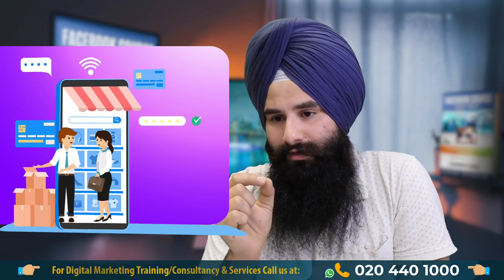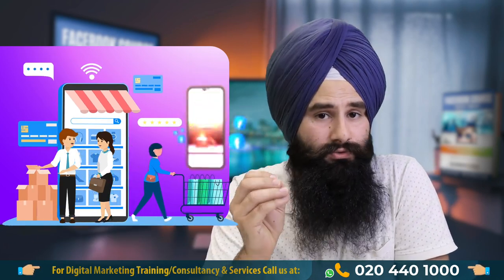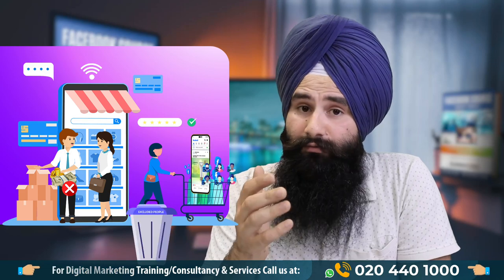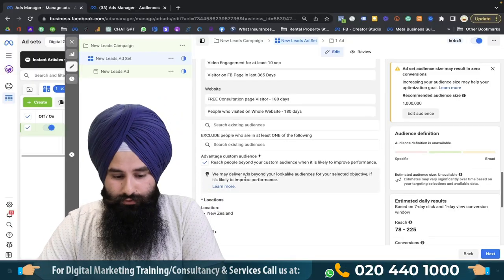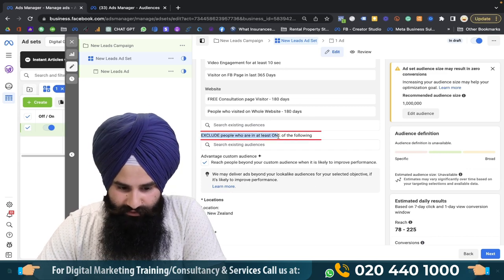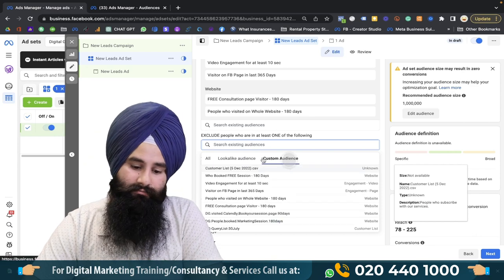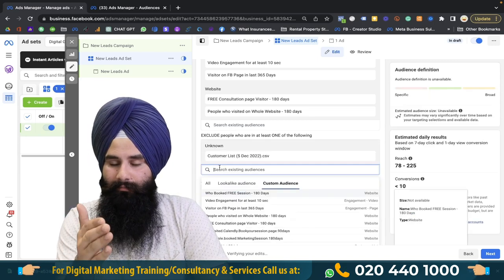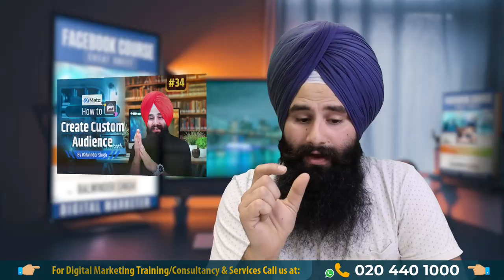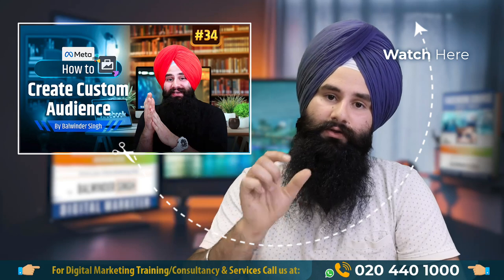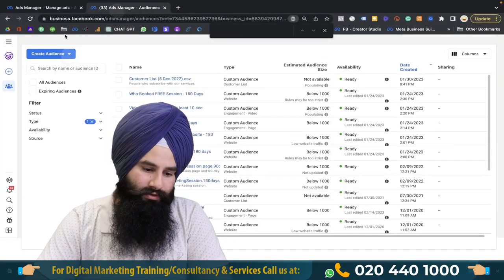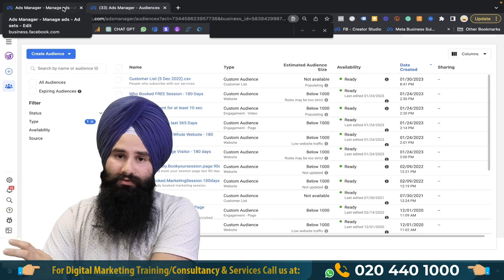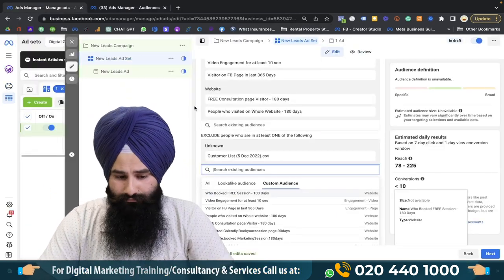Now, before that — there are lots of business owners who don't want to show ads to their existing clients because they think it's a wastage of money. Here's how you exclude them: come down to the Exclude section, then search for your custom list. Your custom audience should be ready there. In the last video I mentioned how to create a custom list — just go and watch that, it's very easy and very valuable.